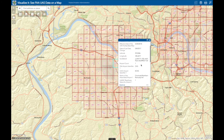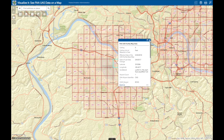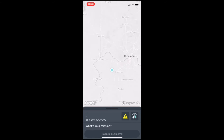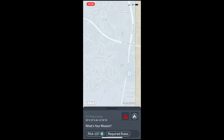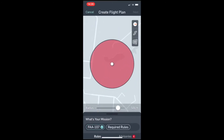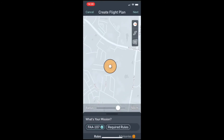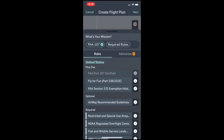My choice of app for getting approval through the LANCE system is AirMap. It is simple, and it just works. Once you open the map, it will zoom to your location, and then you can click anywhere on the map to indicate where you will be flying. You will choose your radius using a slider bar, and you can choose the rules under which you will be flying. For our purposes, we will obviously choose Part 107 and click Next.